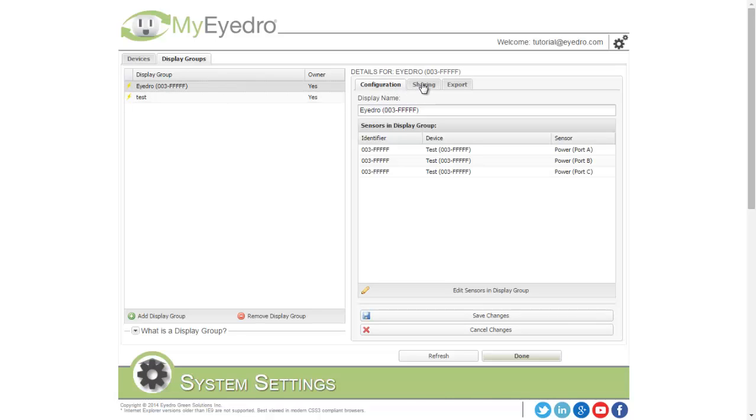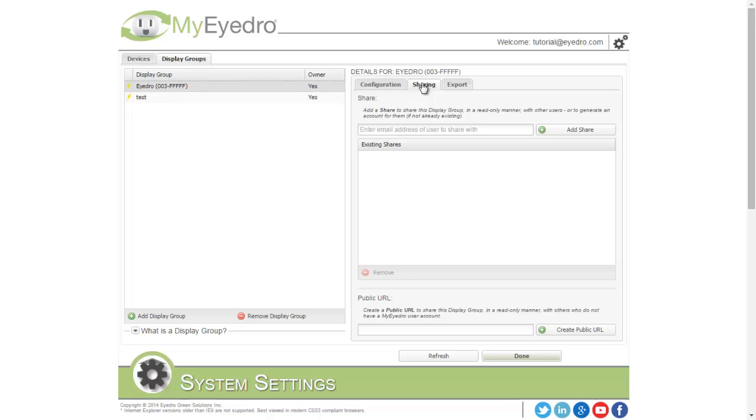Display groups can also be shared among users. To do this, click the Sharing tab and enter the email address of the user you'd like to share with. Choose Add Share.